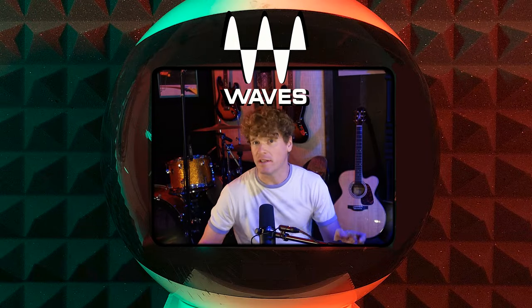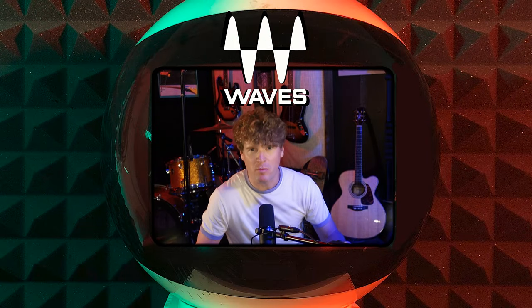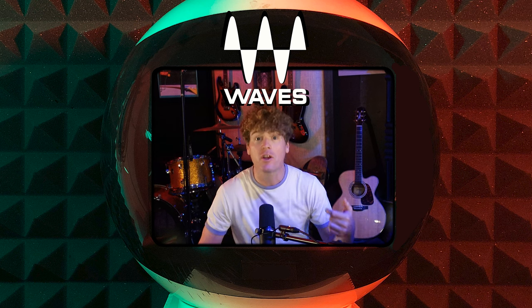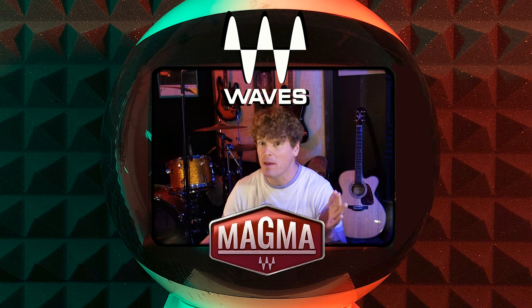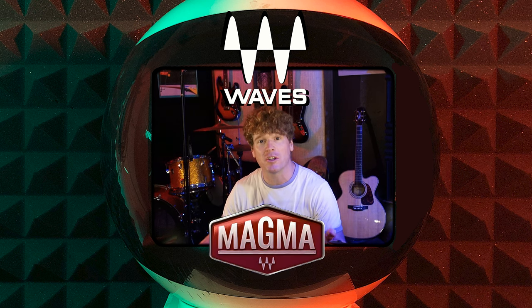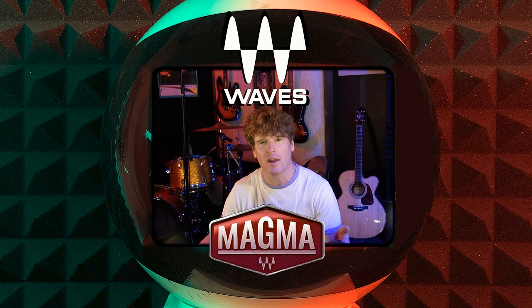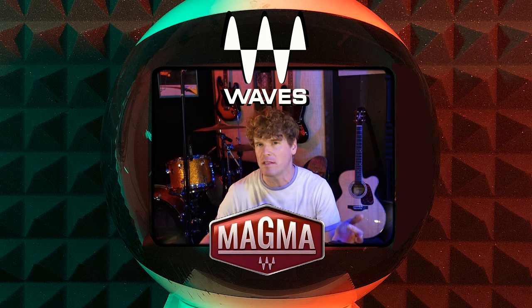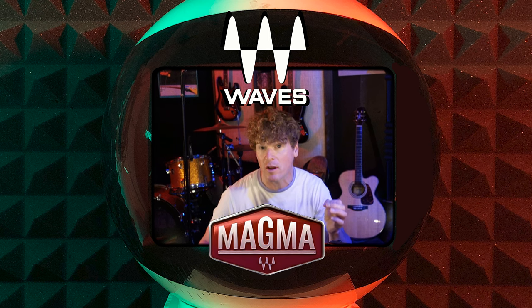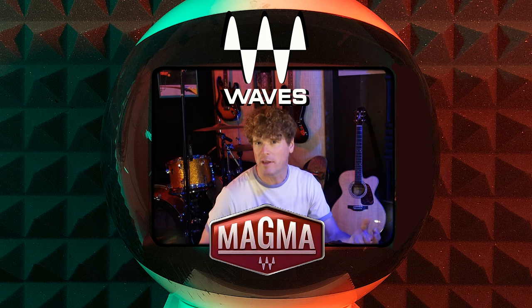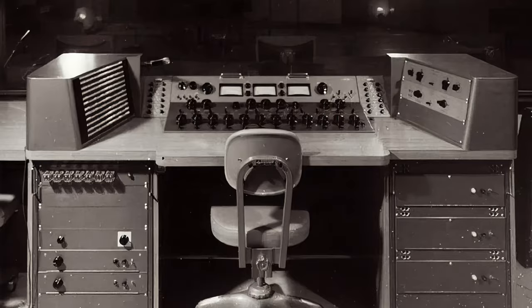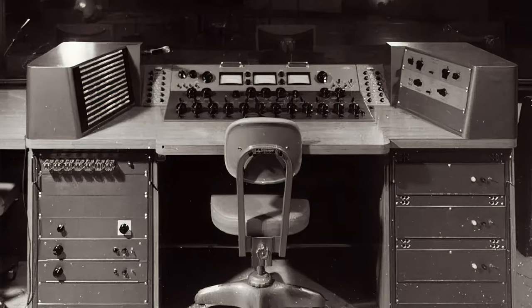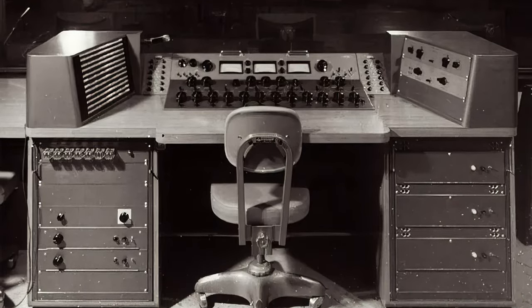Waves has a family of plugins which they appear to be adding to over time called Magma. The Magma family emulates the tones of sought-after, expensive tube gear from the boomer days of recording, and from the looks of their GUIs, they're hinting towards the Gates and Bill Putnam Universal Audio stuff.